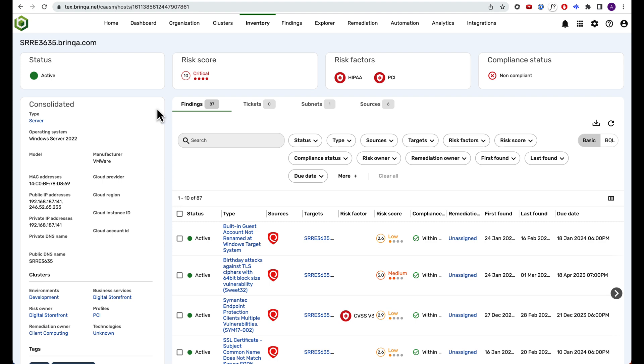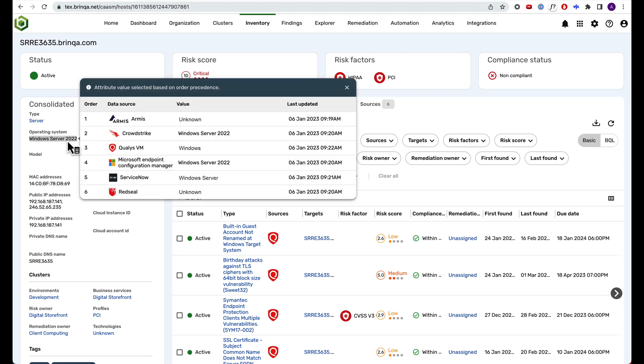Without Brinka, you'd need to reconcile messy data from multiple different sources, which is a process that just doesn't scale when you have tens of thousands of assets in your inventory.